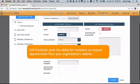The Self Scheduler offers you the ability to let members request appointments from your organization's website. Watch the Self Scheduler video for additional information.